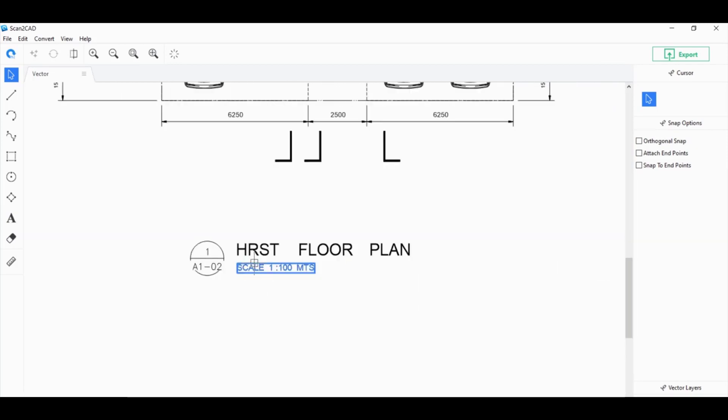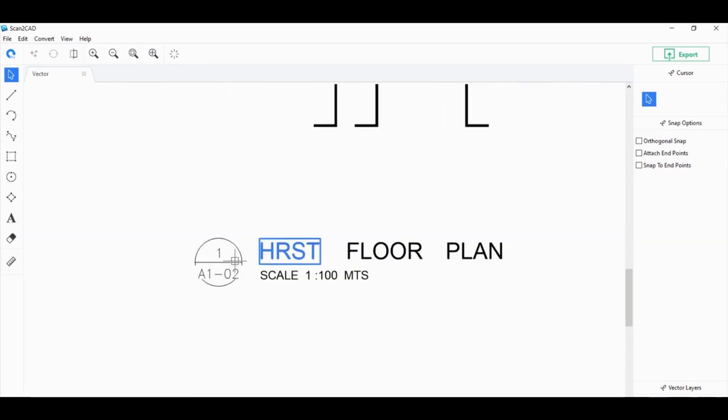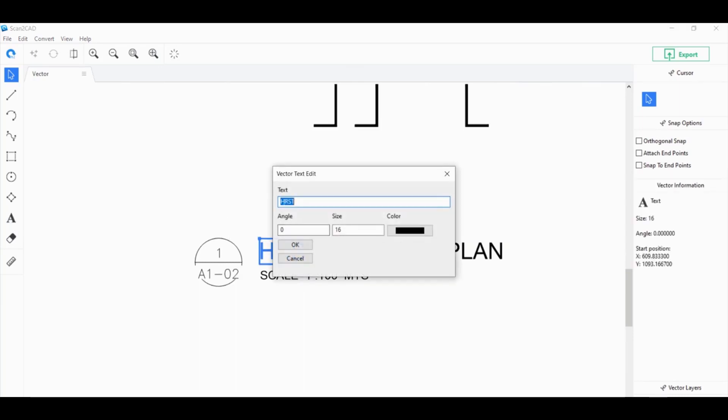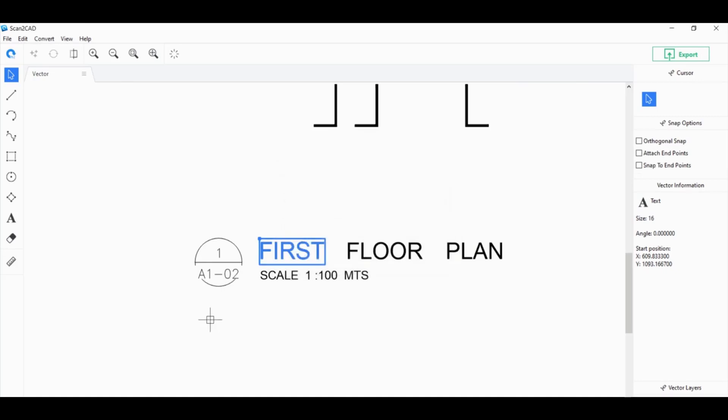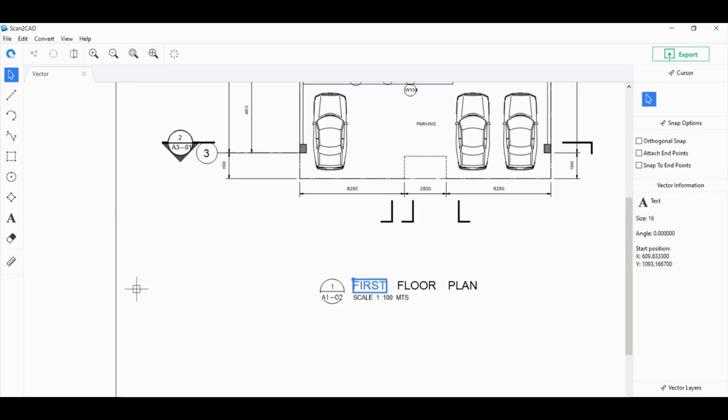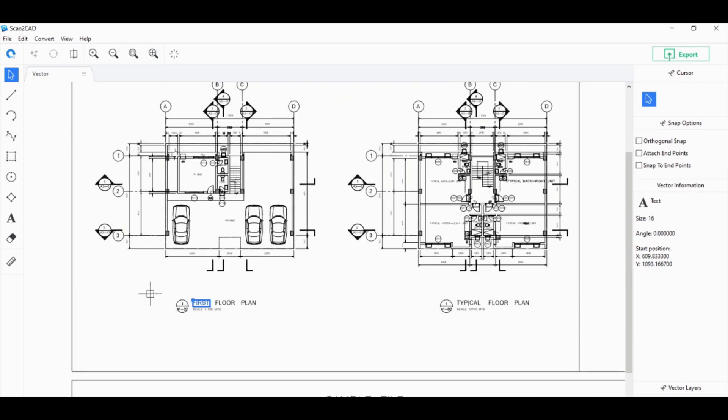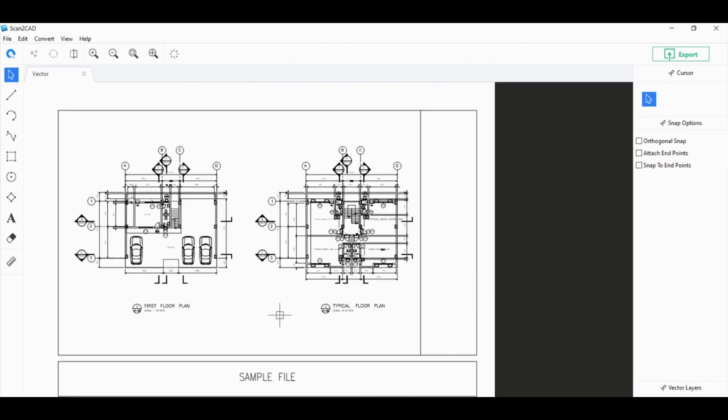For this one, for example, it didn't convert properly. So, what you can do is actually just double-click on this one and change it into first. In any case, let's say maybe 90% to 95% of the text converted properly. You can easily fix the rest on your preferred CAD program.